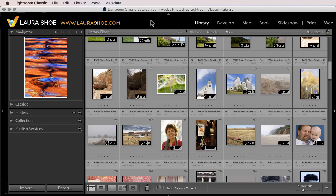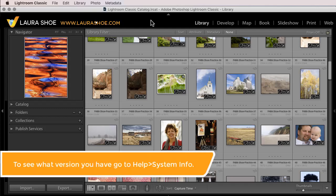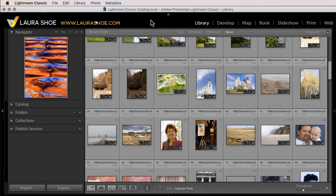This video does not apply to updating to 9 point something from 8 point something or 6 point something. Those larger updates or upgrades require a catalog upgrade that can make the process more complex. For that process, watch my video tutorial on how to upgrade to Lightroom Classic 9 from any prior version. In this video, I'll cover the smaller dot updates.